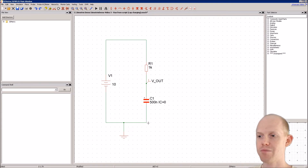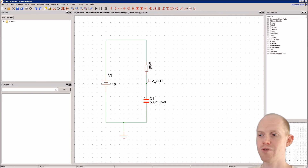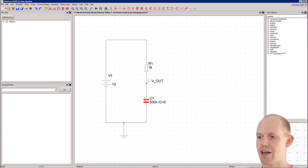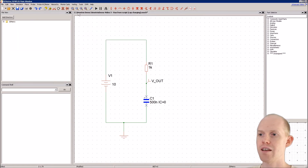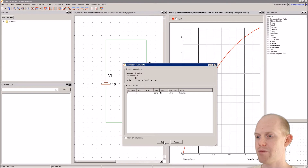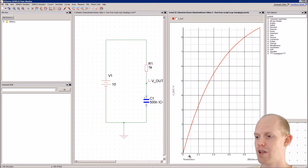We have a simple circuit here with a 10 volt source, a 1k resistor, and a capacitor that's going to charge. To make it charge we have to start it off with an initial condition of zero, so we have initial voltage zero in here. If you run this it shows up here as the capacitor is charging.